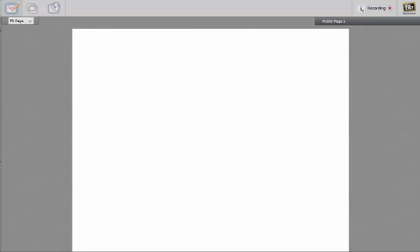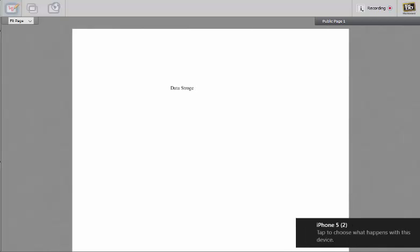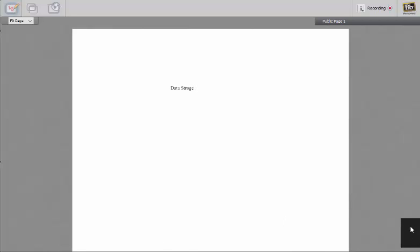This week we looked at data storage and we have seen three different types, so three different formats of data storage. What are they? Can you please tell me?